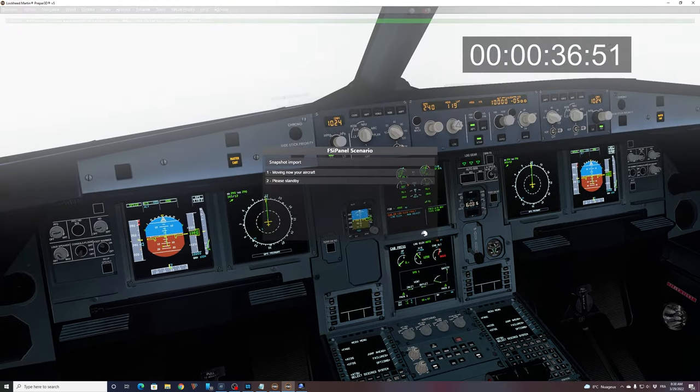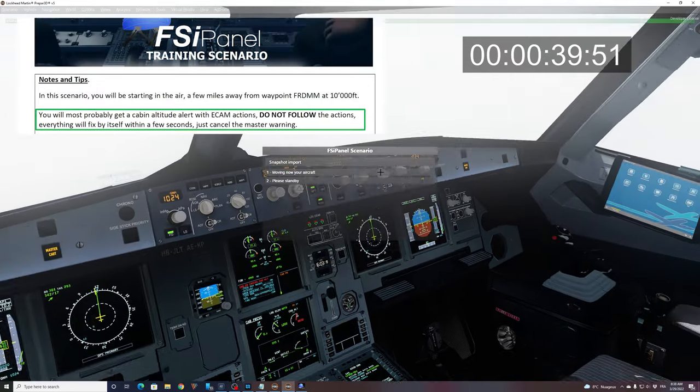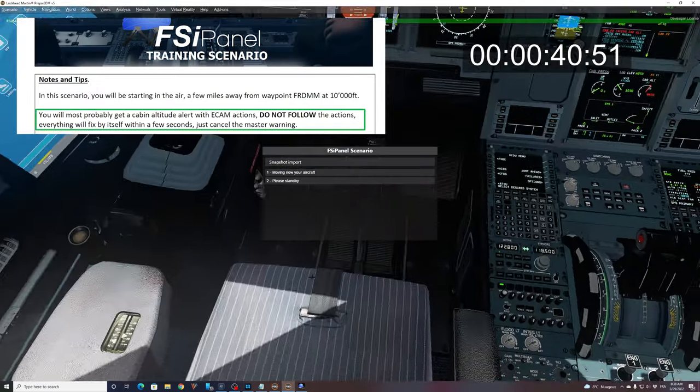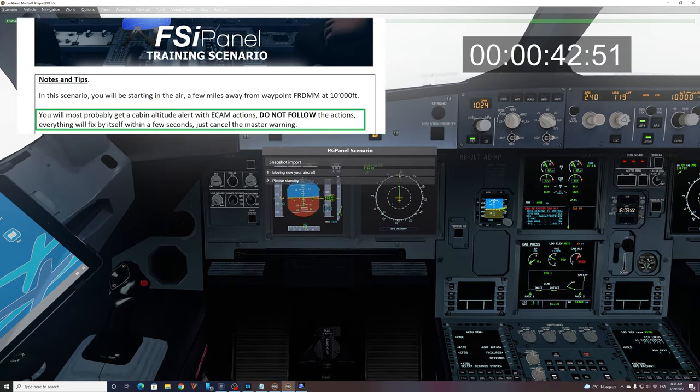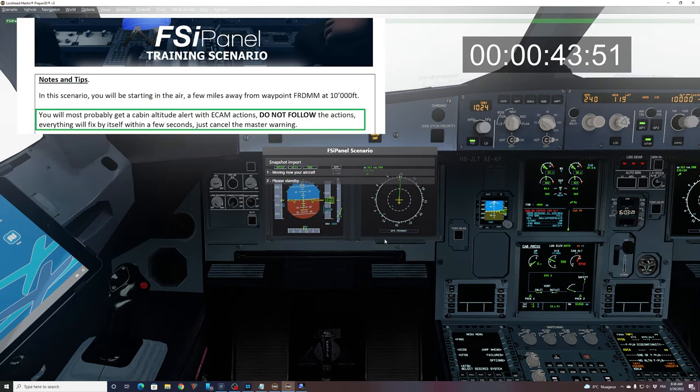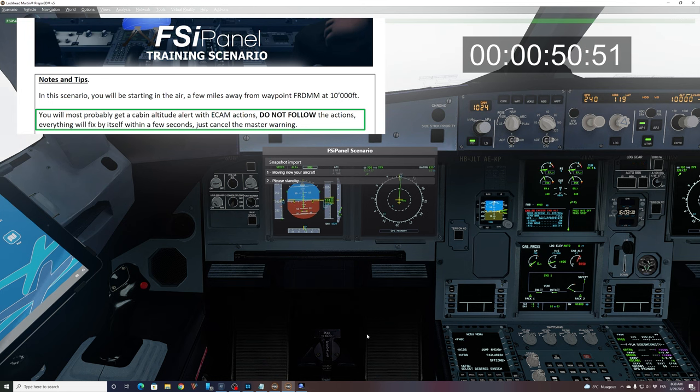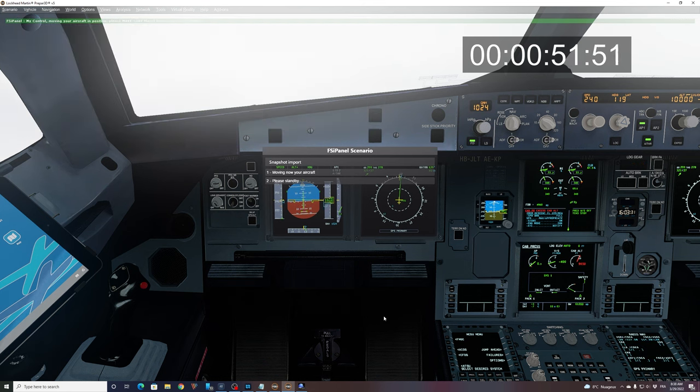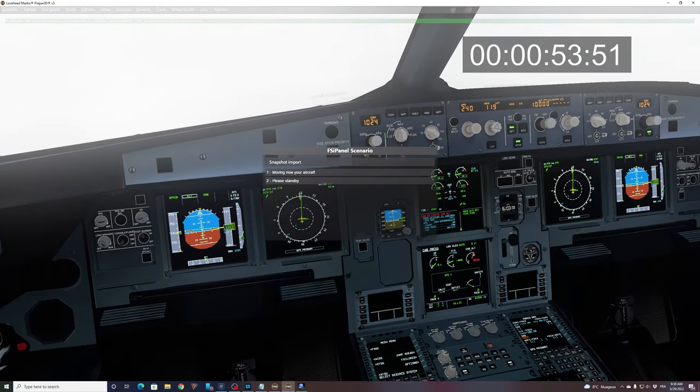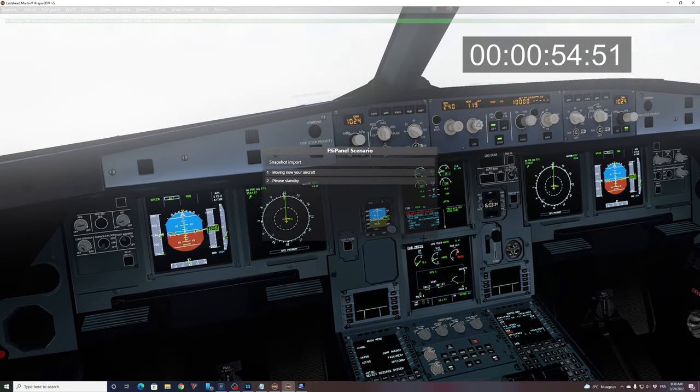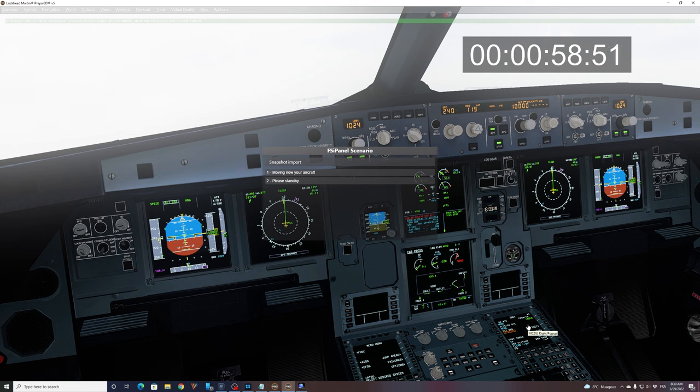And now, as always, don't touch anything. This is in the training session. Sorry, guys, about the master warning for cabin altitude. This is normal because we are positioning at 10,000 feet. This is expected and it will clear by itself in a few seconds. So now we will see what's happening with the setup. You can see that now something is happening in the MCDU. This is the initial setup from FSI panel.